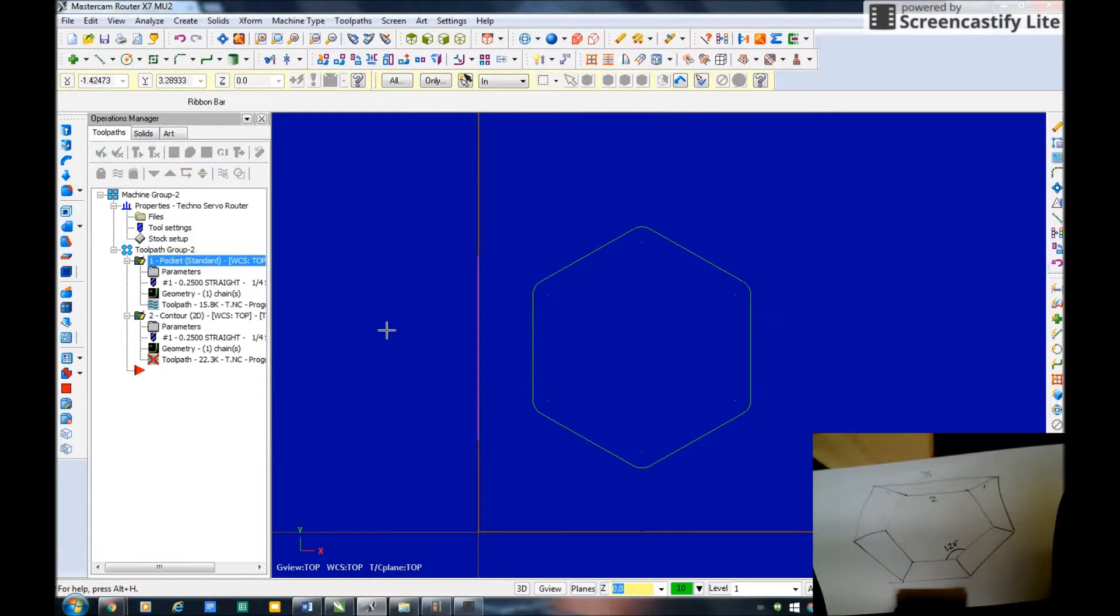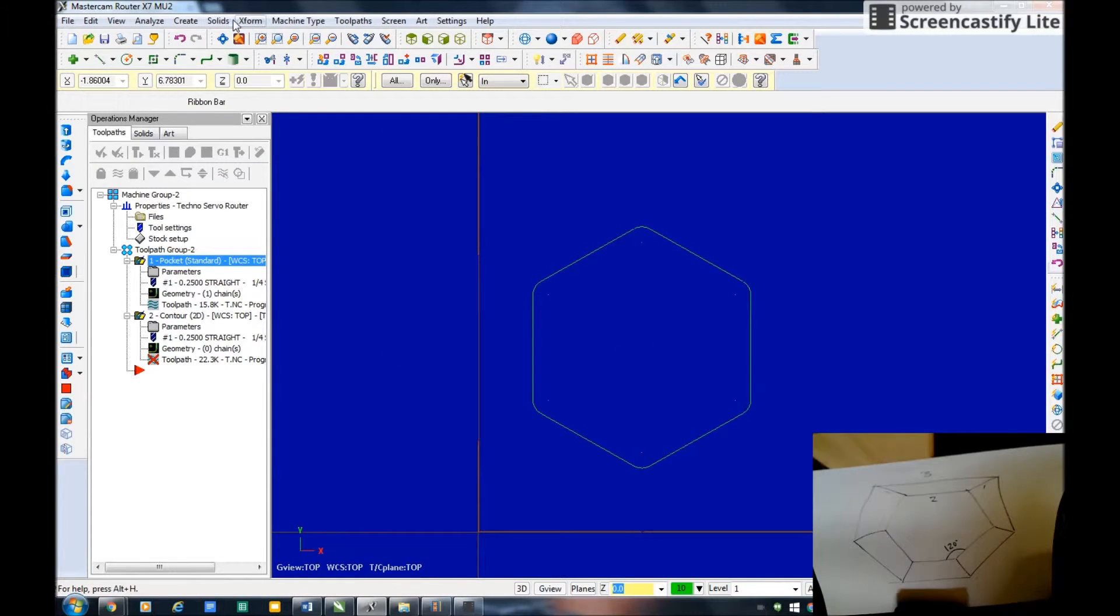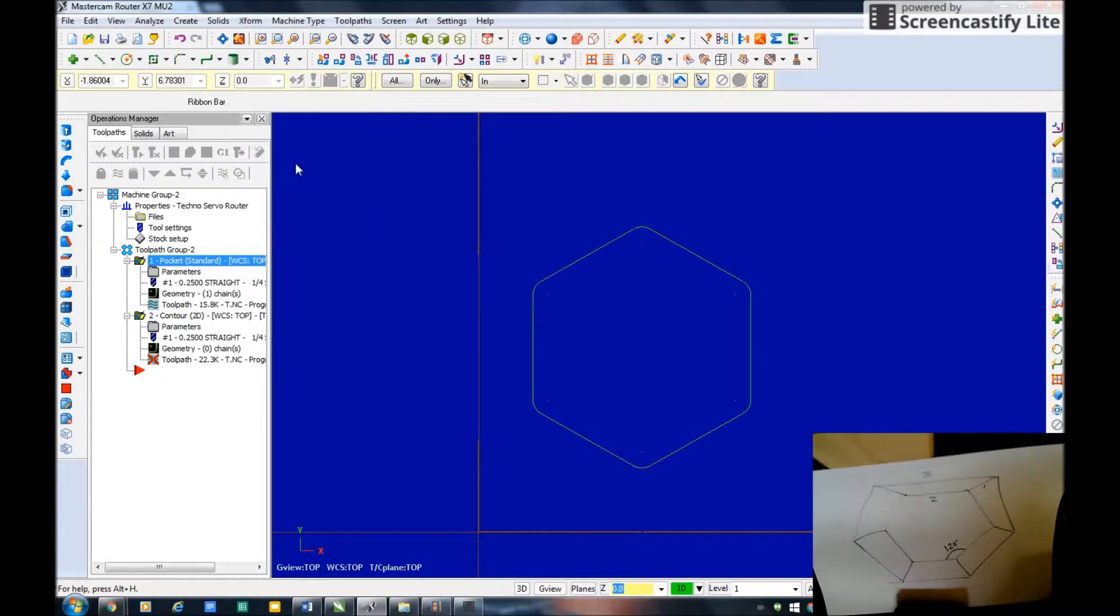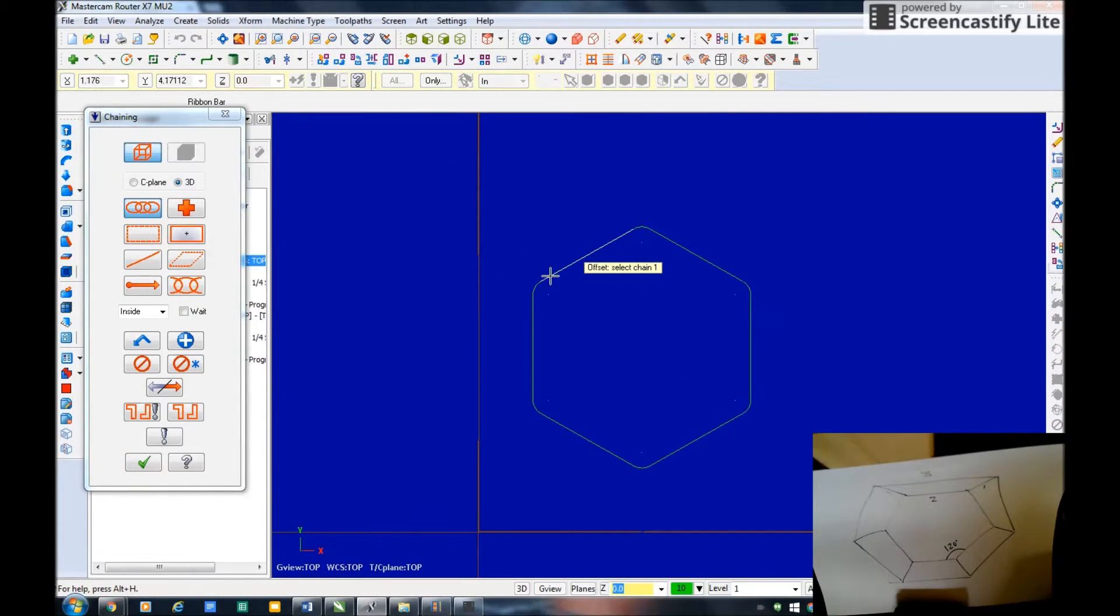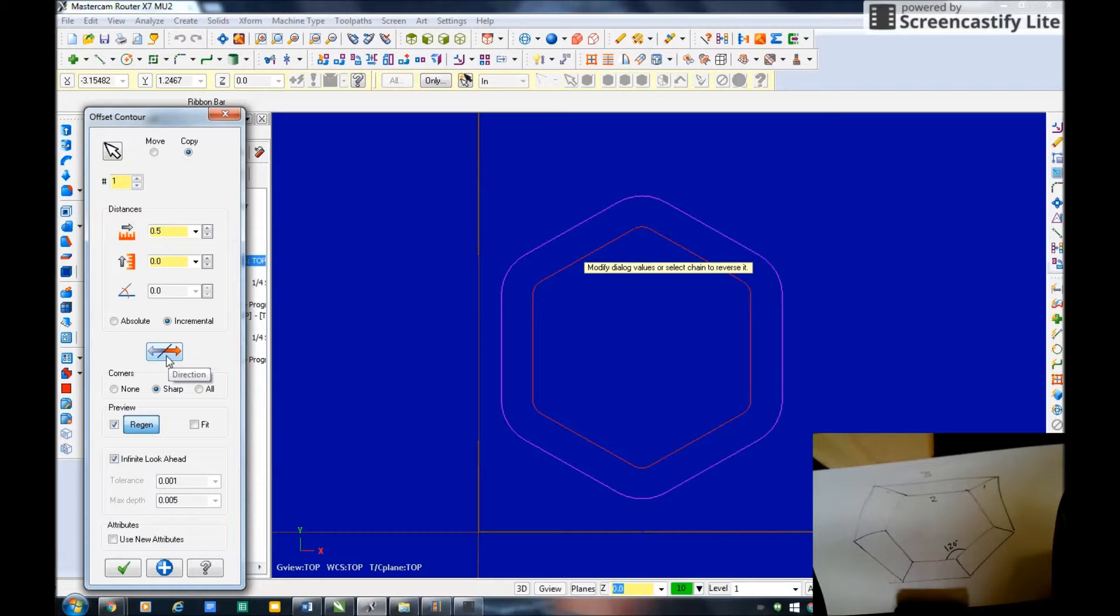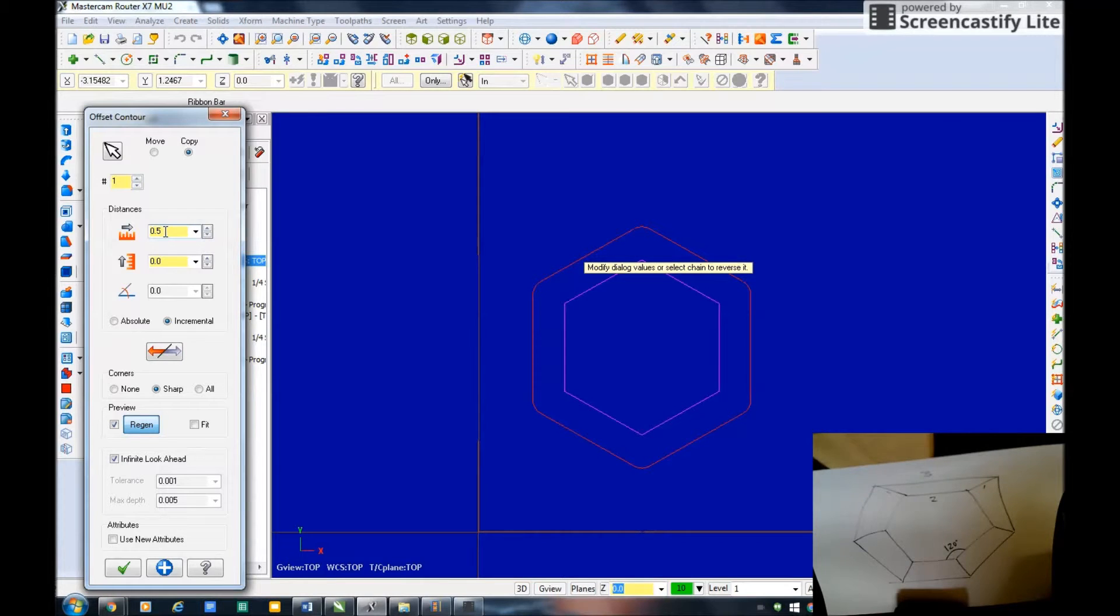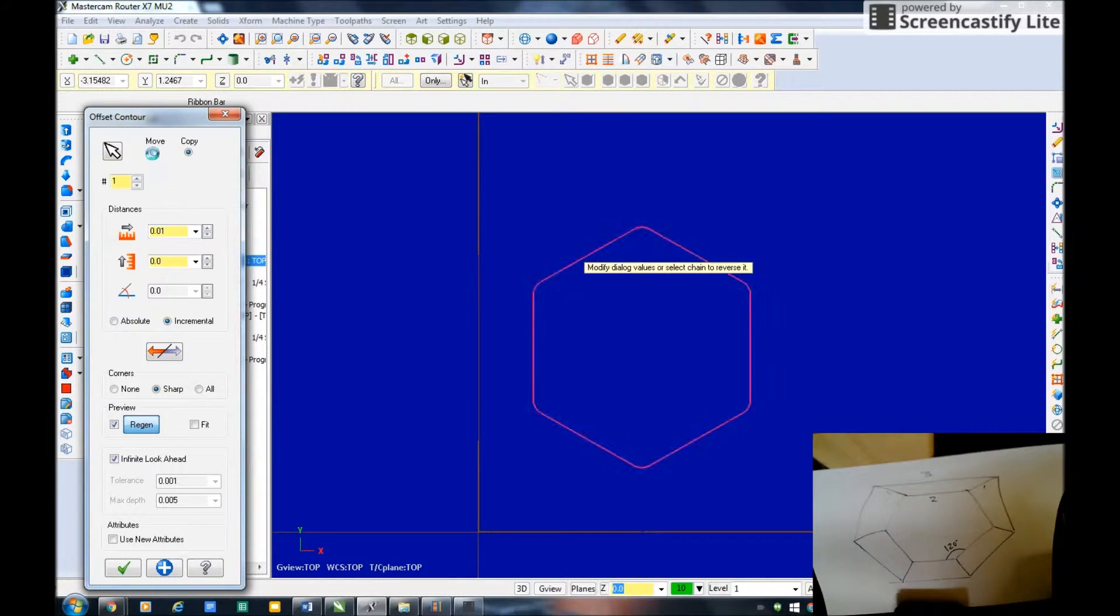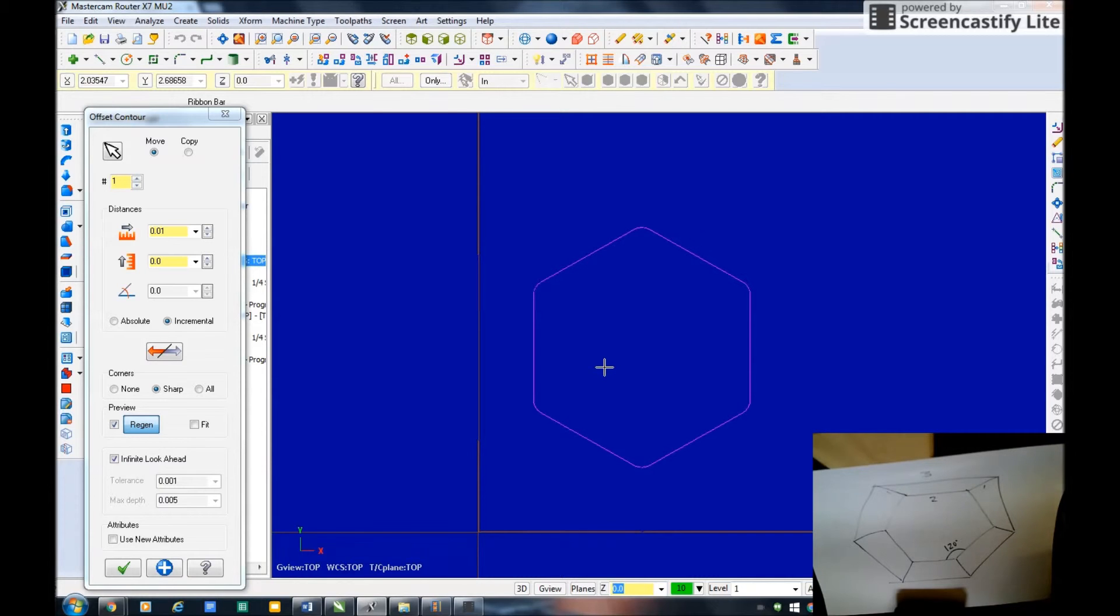I'm going to take all of this and I'm going to go X form offset contour. I'm going to select this as a chain, I'm done selecting it. I want to actually offset it inside so I want it smaller and I think I'm going to offset it 0.01. I don't want to copy it, I just want to move it in. So now this is going to be the outline for the piece on laser engraving.